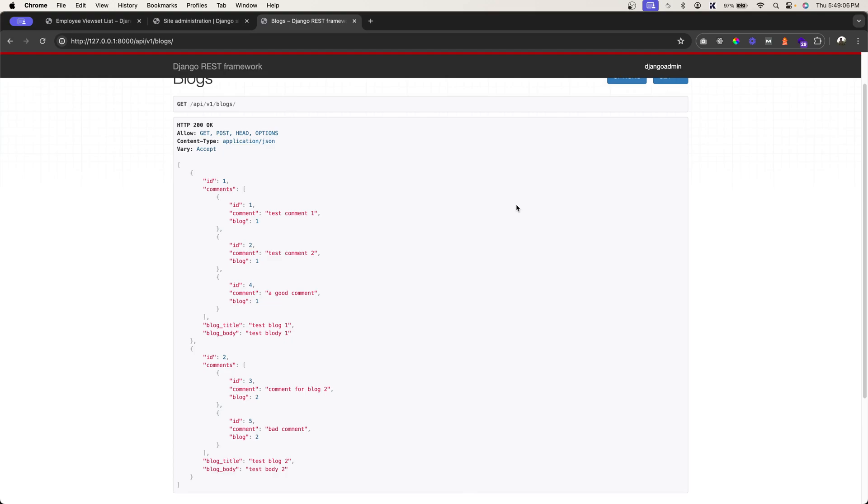Alright, in this video, let's understand the nested serializers. Imagine you have a blog application with the models blog and comments. One blog can have multiple comments. For that, we usually create a foreign key relationship between comment and the blog model.